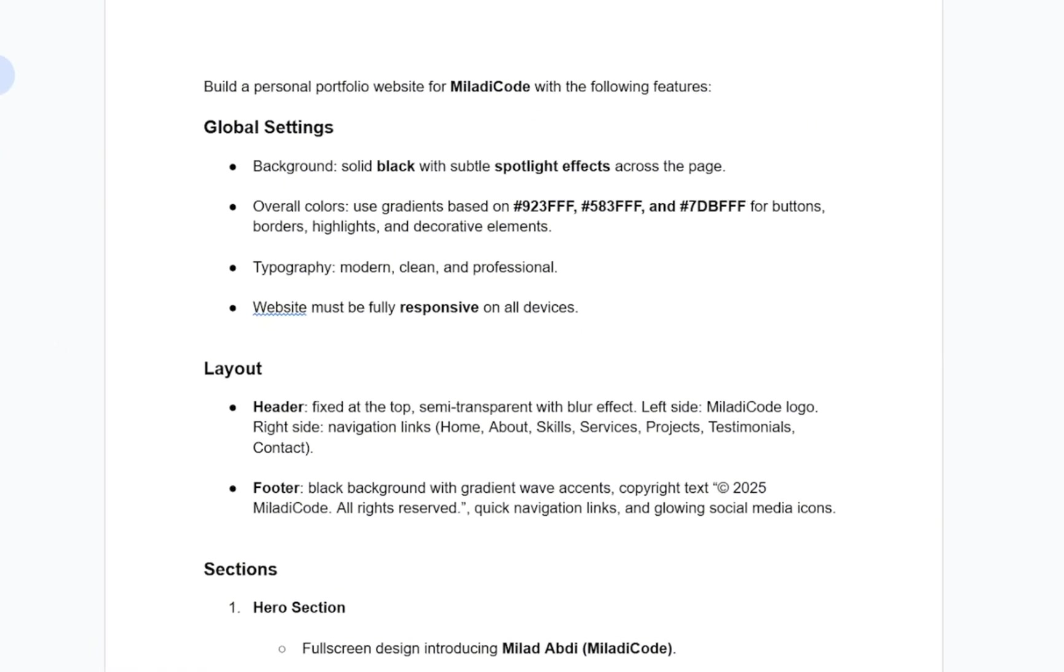This prompt includes a structured layout, modern styling, and all the essential sections you'd expect in a professional portfolio. I've included the link to this prompt down below in the description box of this video, so you can use it too, but there are some customizations you should make before using it.